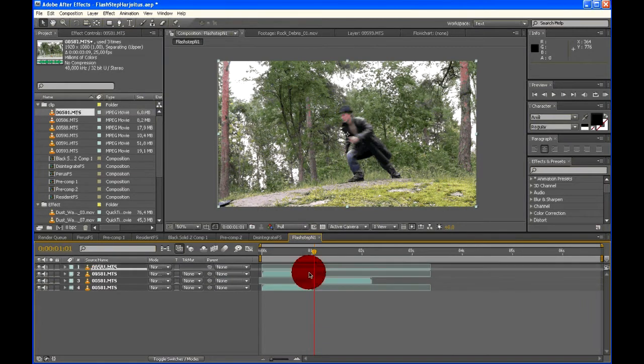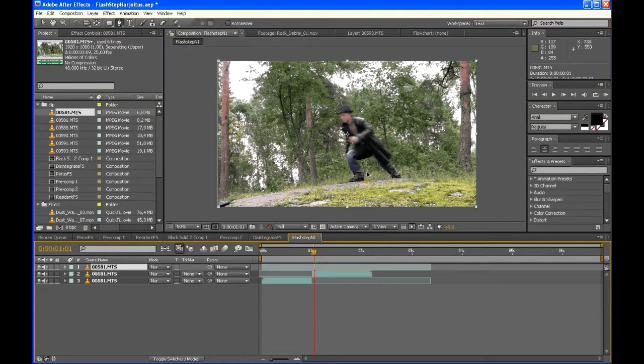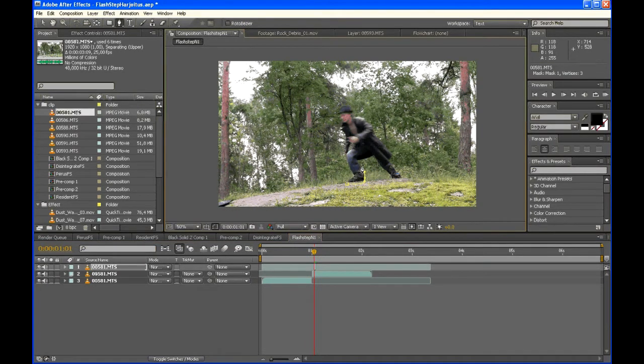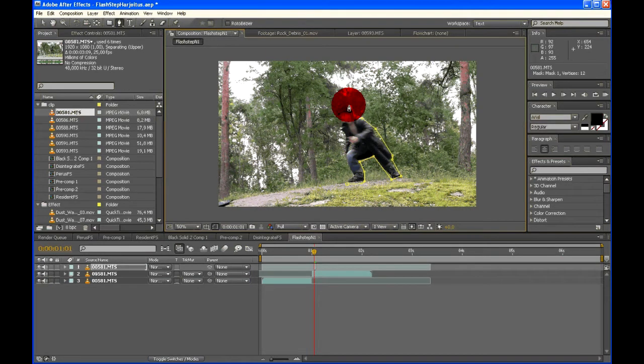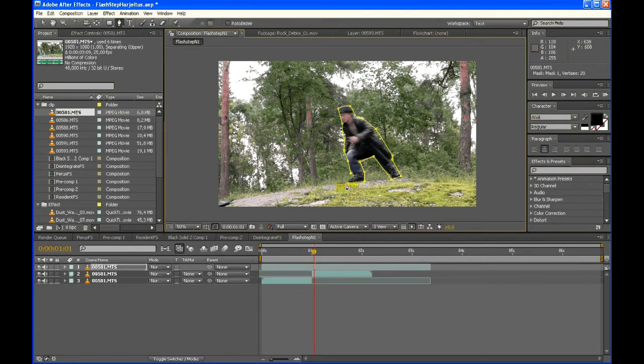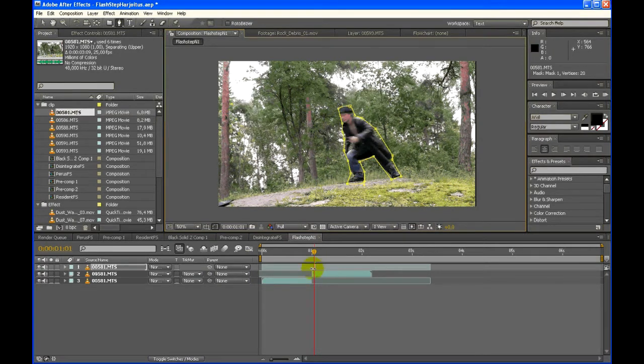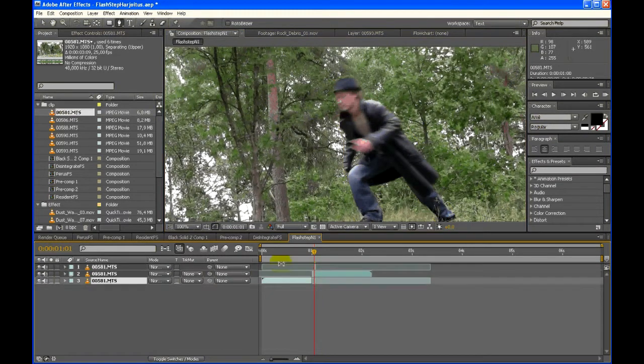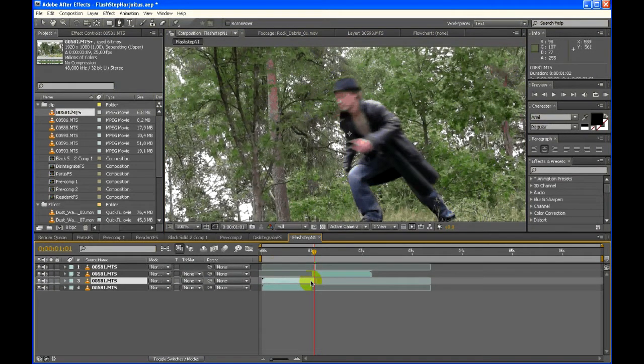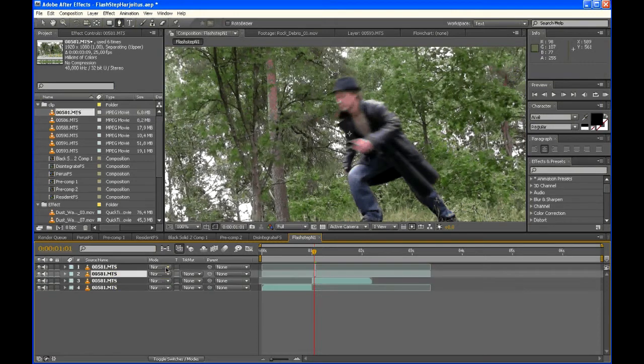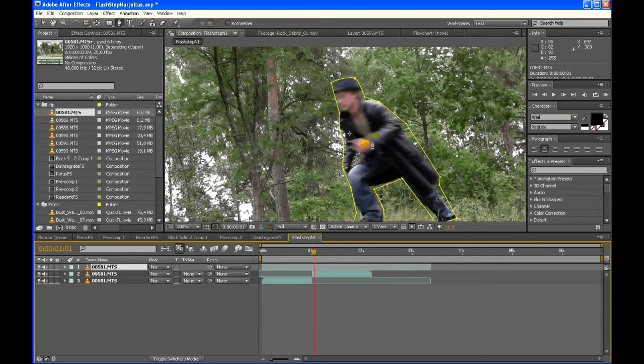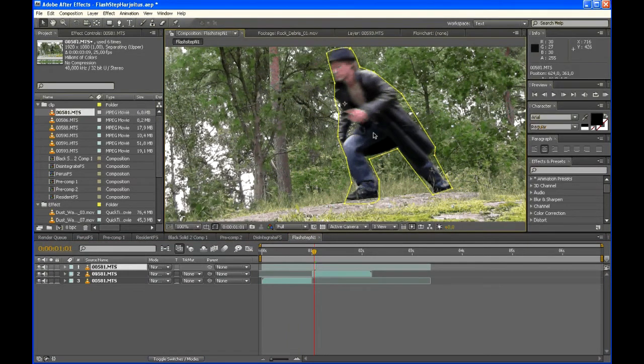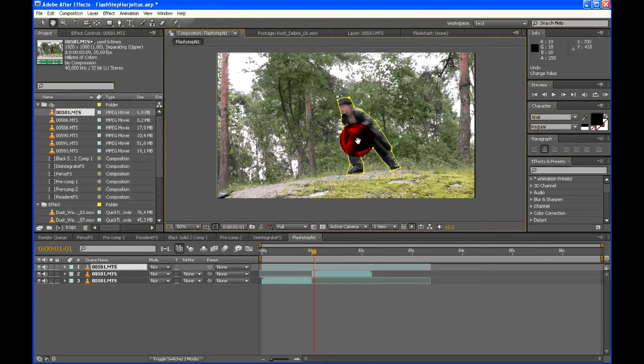The thing is, most people don't even do this part when creating Flash Step, but I think this is one of the most important things. If you want to recreate the one in Bleach, the guy first disappears, then a small short flash of the guy, and then he disappears completely. So first duplicate the first layer, take the second frame of it, then move it on the top. Choose the layer, create a mask around it. Now we have the actor cut out.